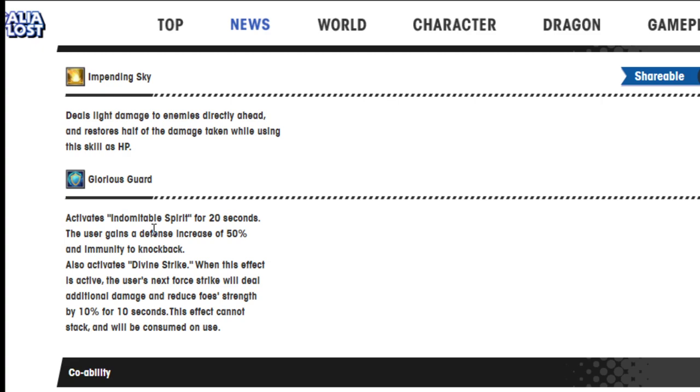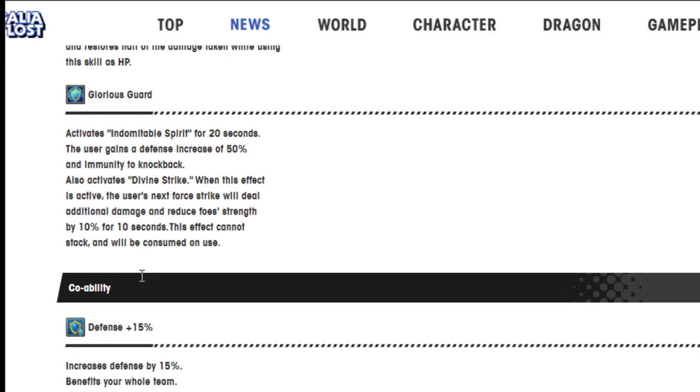Glorious Guard activates Indomitable Spirit for 20 seconds. The user gains the defense increase for 50 seconds and immunity to knockback. Also activates Divine Strike. When this effect is active, the user's next force strike will deal additional damage and reduce foe's strength by 10% for 10 seconds.